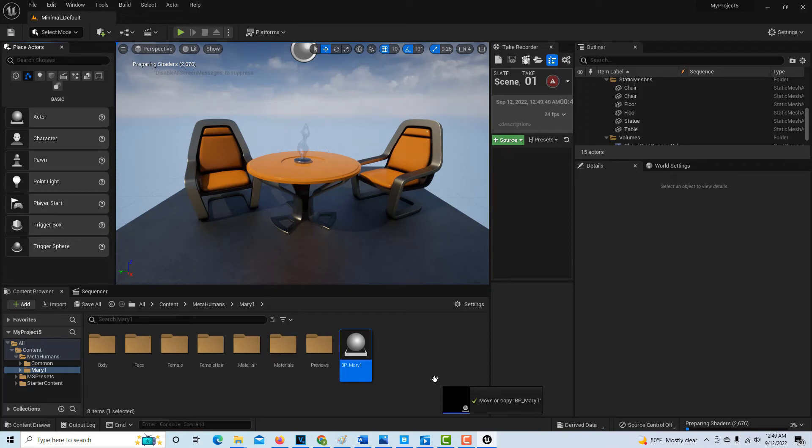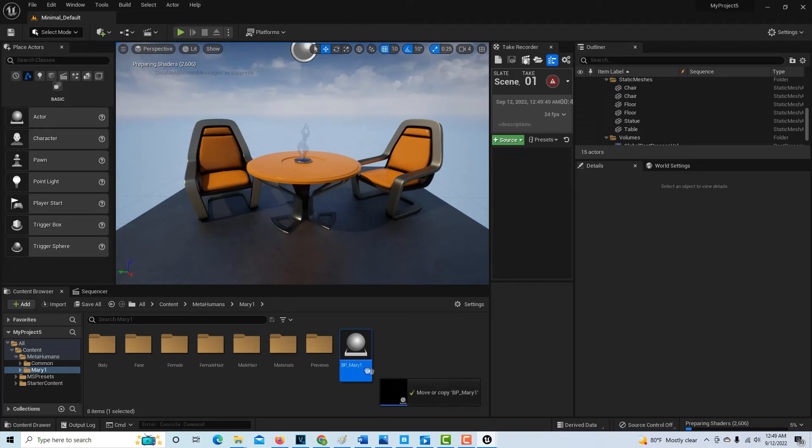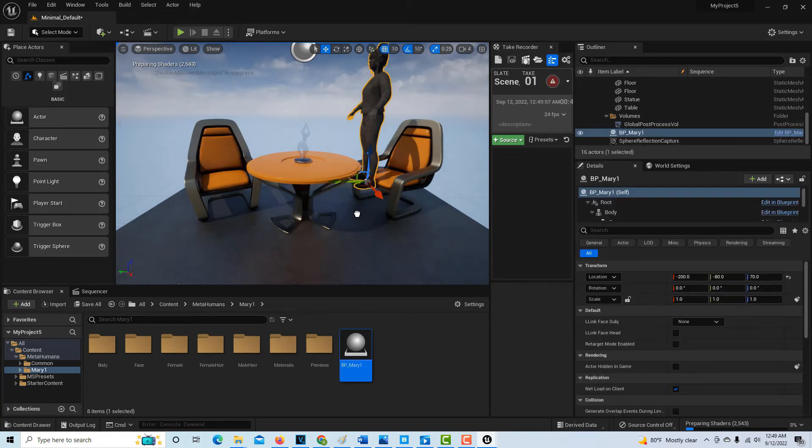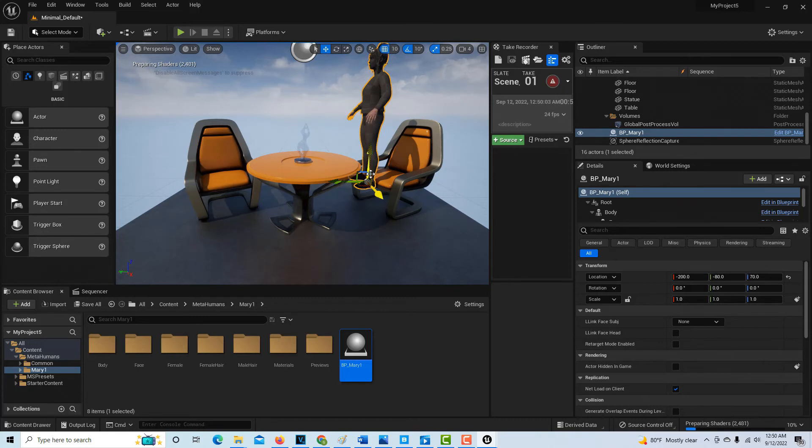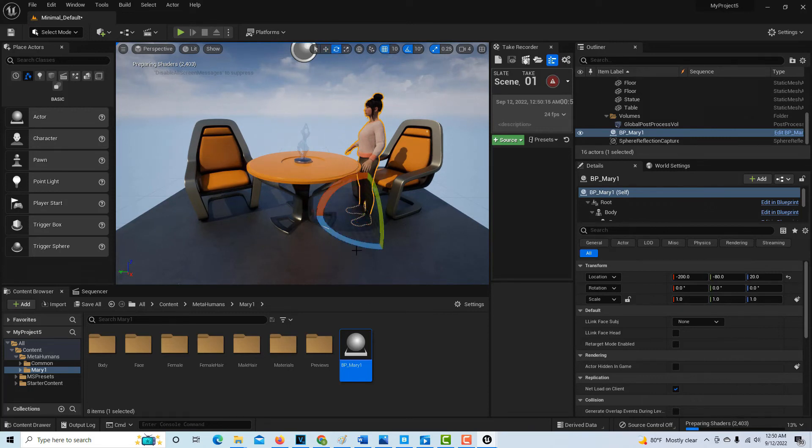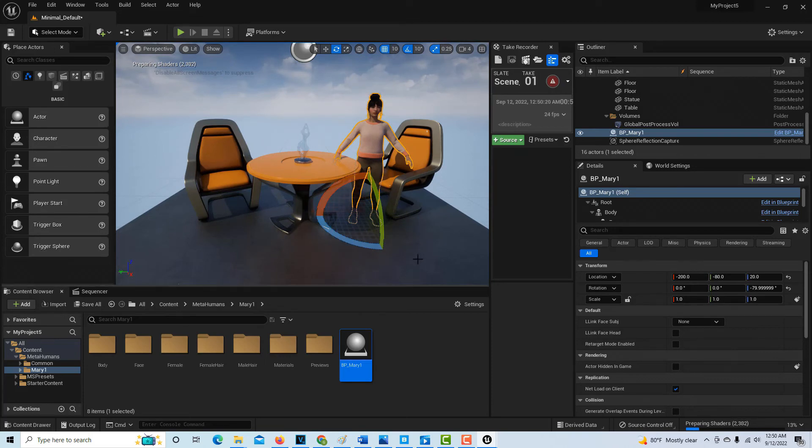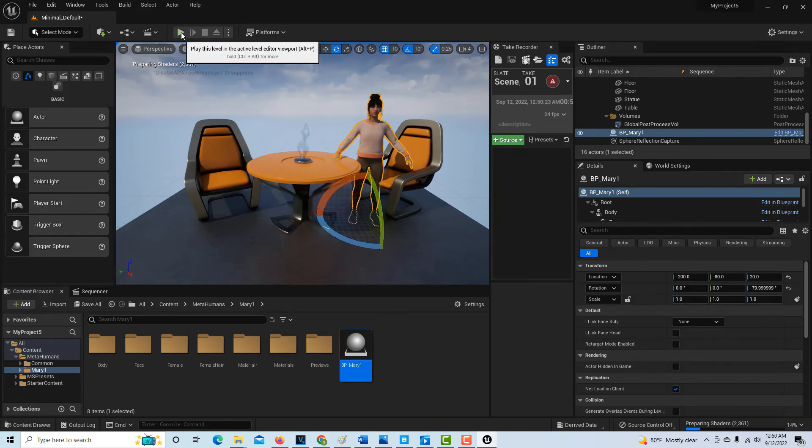Because look, this is my MetaHuman right here, the BP Mary. And if I drag her on—but see, it's not letting me do anything right now. Oh, okay, there she is. Oh, well, you can see as the shaders come in, right? So I can start—if I look over here, I can see her now. Hit the space bar to change my view. I can turn her this way, right? And then I can hit play.